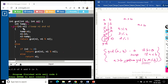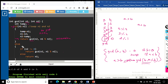Inside the gcd function, we have a temporary variable for swapping. If n1 is less than n2, we swap and call gcd again — this is the recursion. Otherwise, if n1 is already greater, we check if n2 is not equal to zero and call the function again with n2 and n1 mod n2.